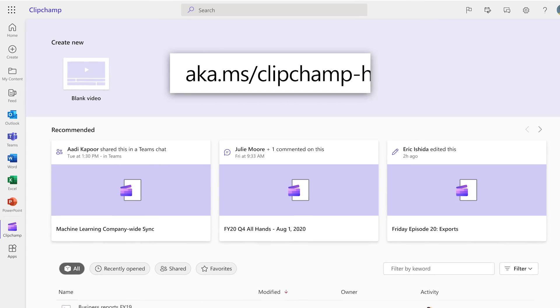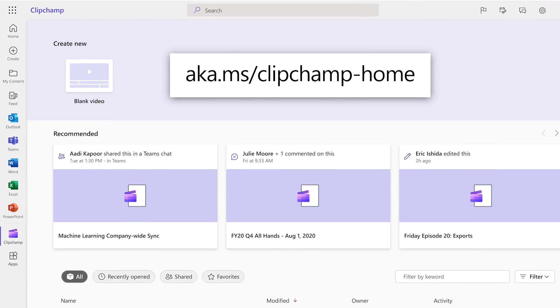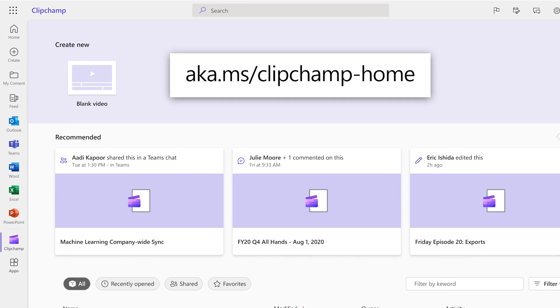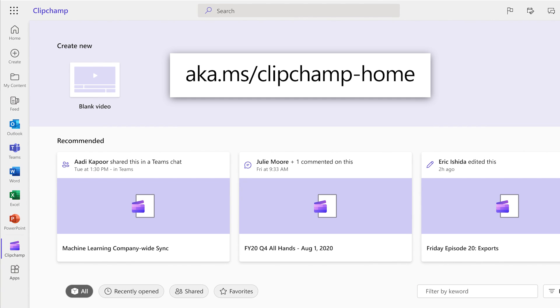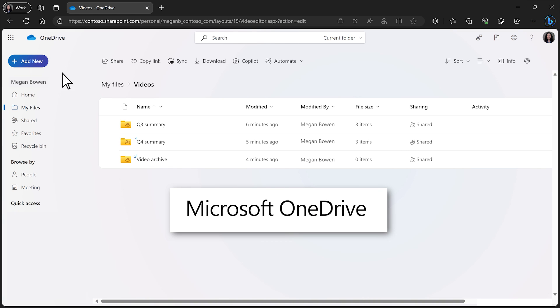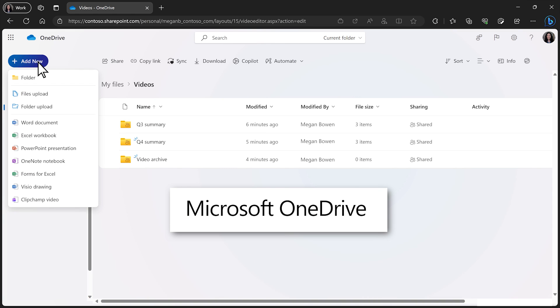Create a new video project on ClipChamp for the web with your Microsoft 365 account, where it'll be securely stored. You can also start a new project in Microsoft OneDrive through the Add New drop-down menu.